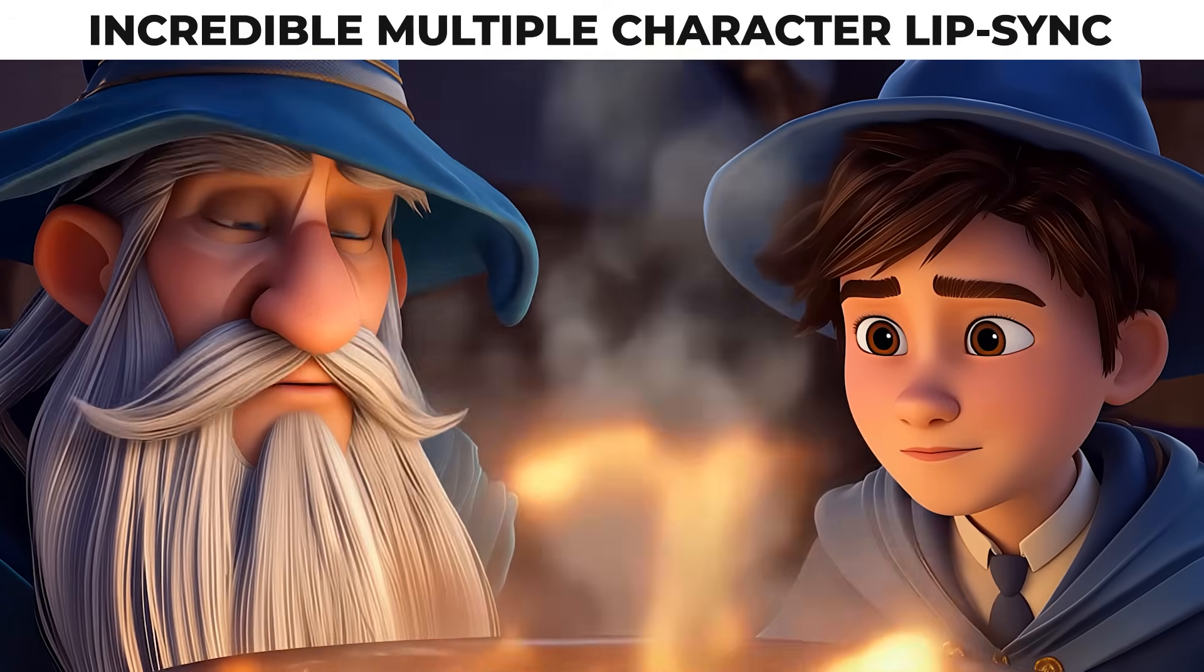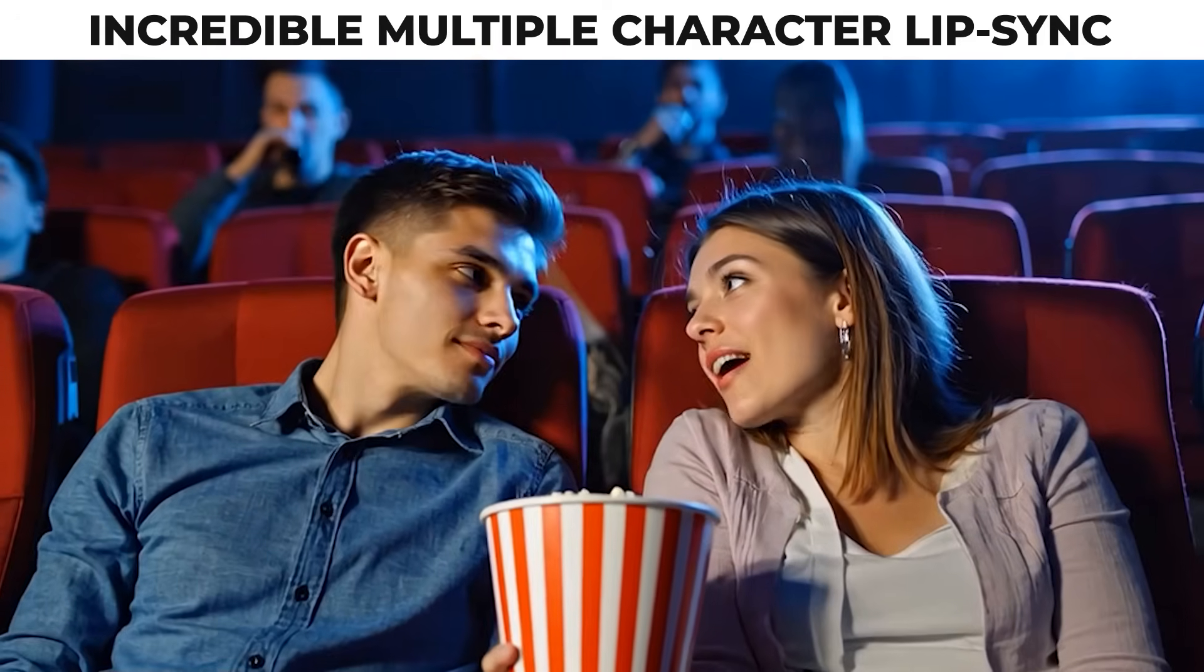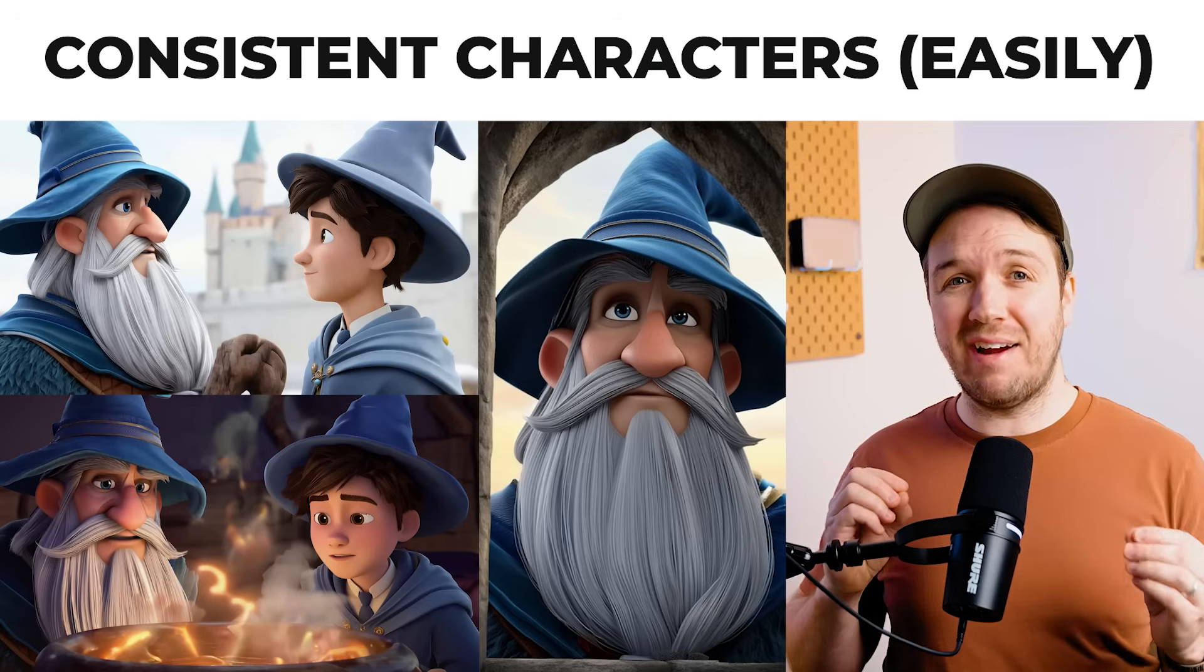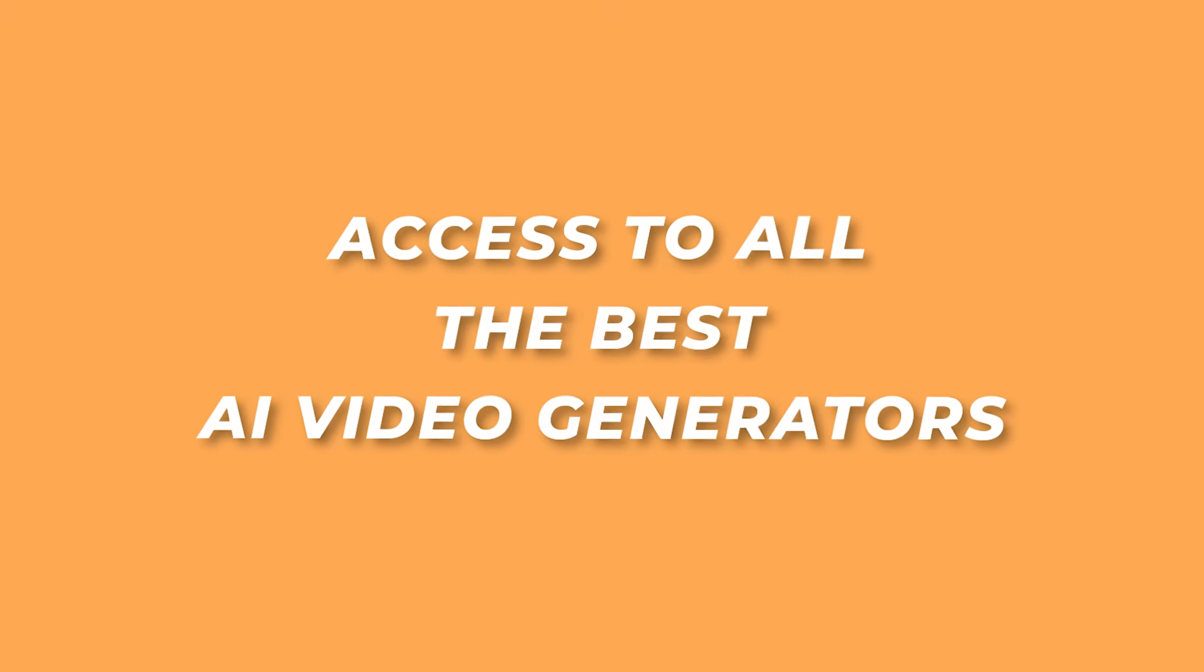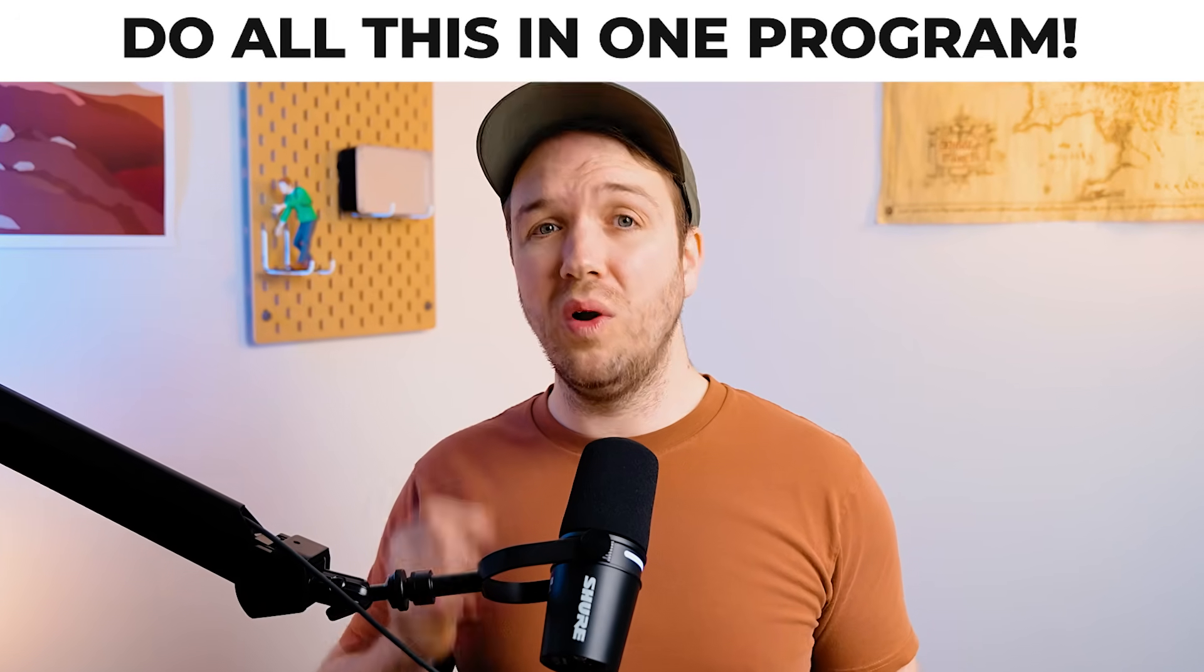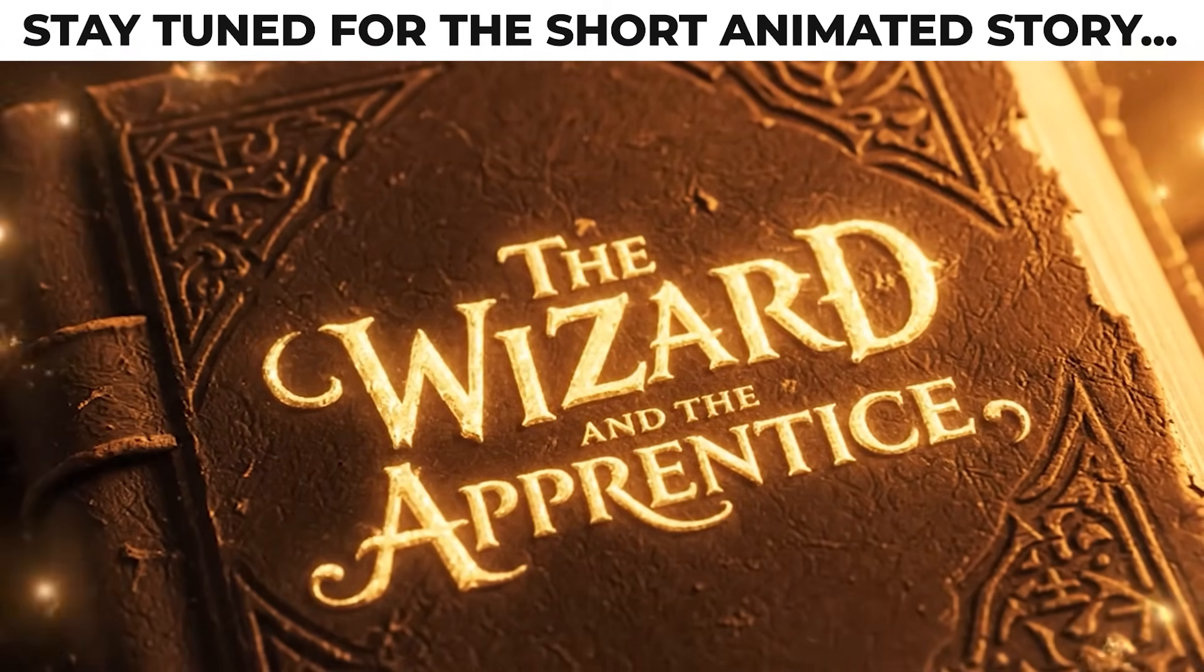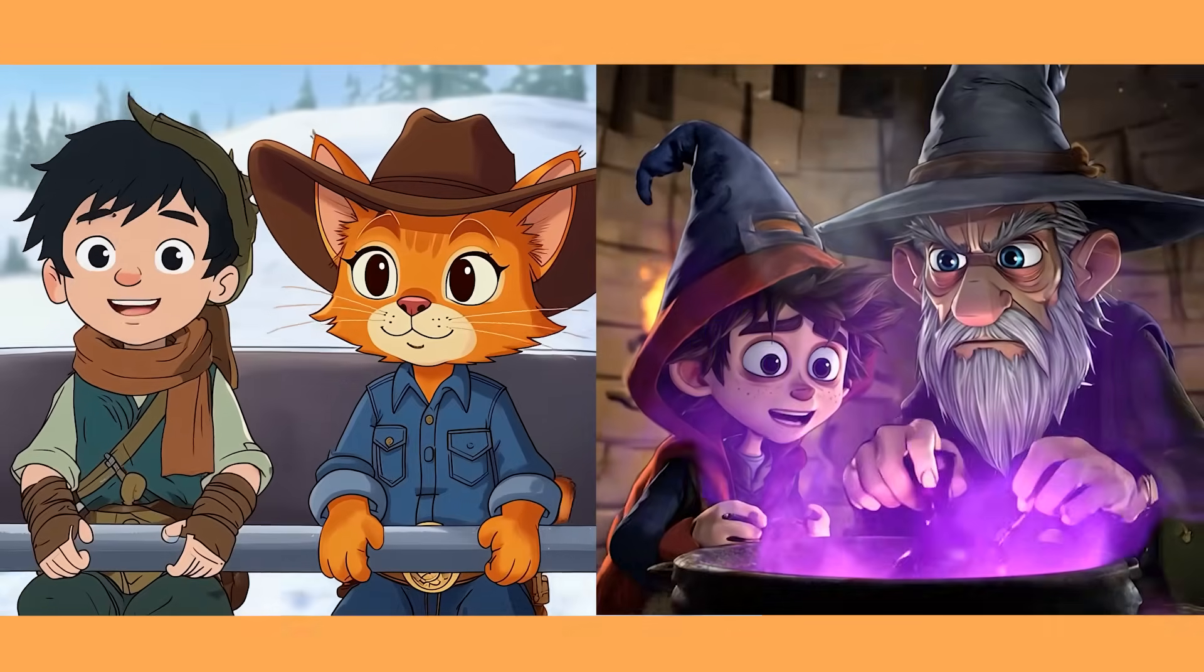I'm going to show you how to get multiple characters talking to each other in the same scene with stunning lip-syncing. And also how you can create any character with perfect consistency, create incredible animations with the best AI video generators. You can do this, plus much more, all in one program. It will help take your characters and storytelling to the next level. Okay, let's get into it.